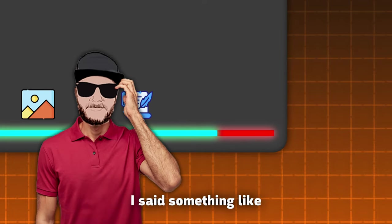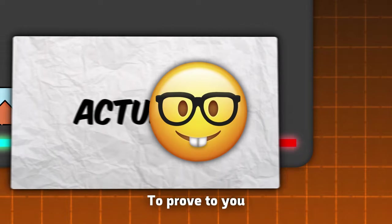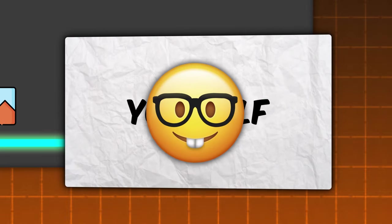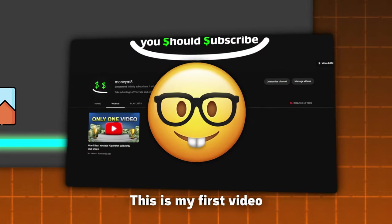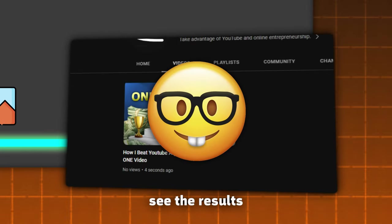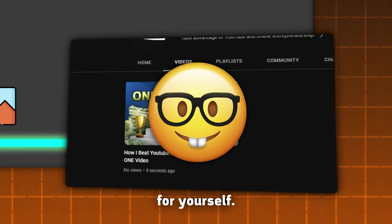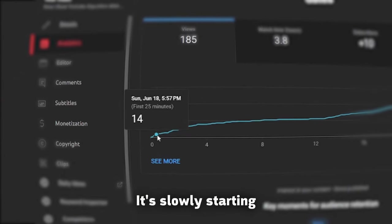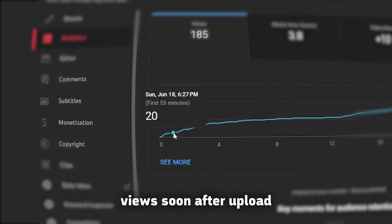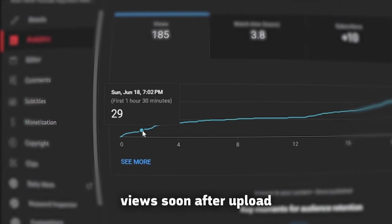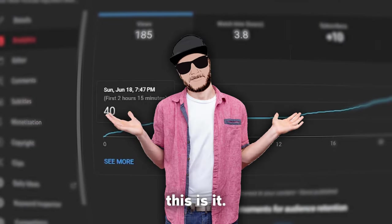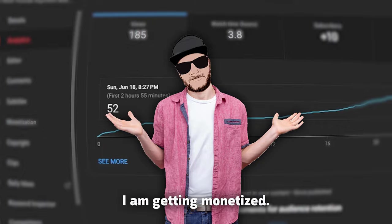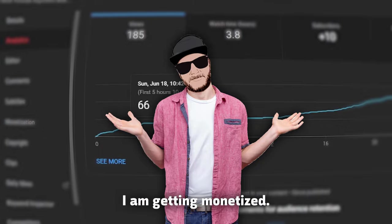And at the end, I said something like, To prove to you that this works, this is my first video, and you can see the results for yourself. It slowly started to get views soon after upload, and I thought, this is it. I am getting monetized.